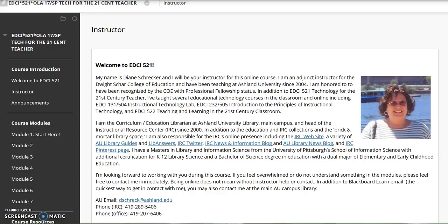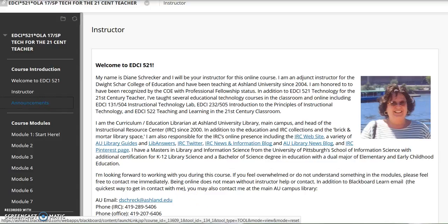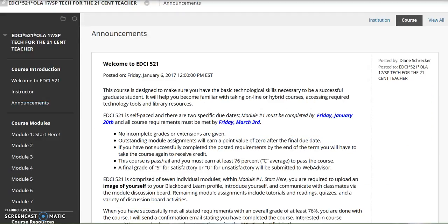The instructor page provides a welcome statement and brief instructor bio. Also included is contact information. Course announcements are posted as needed with reminders, updates, and supplementary course information.